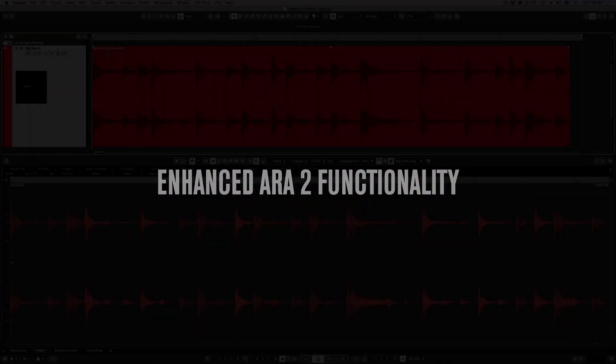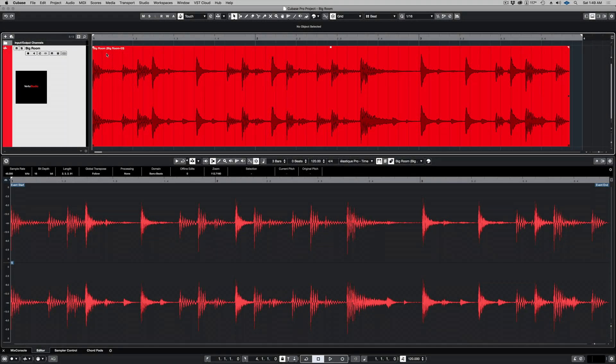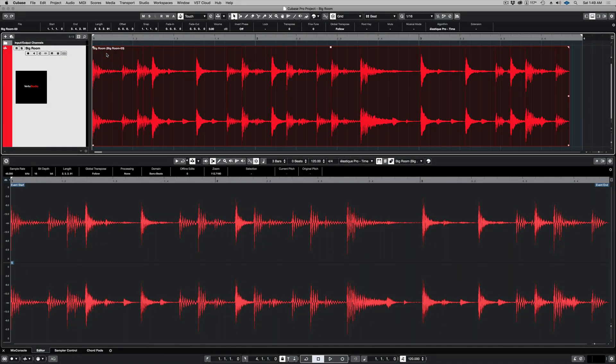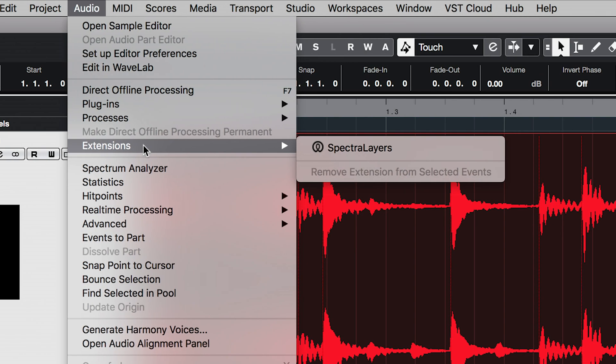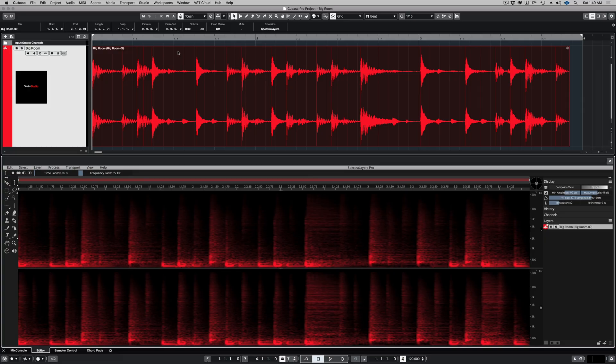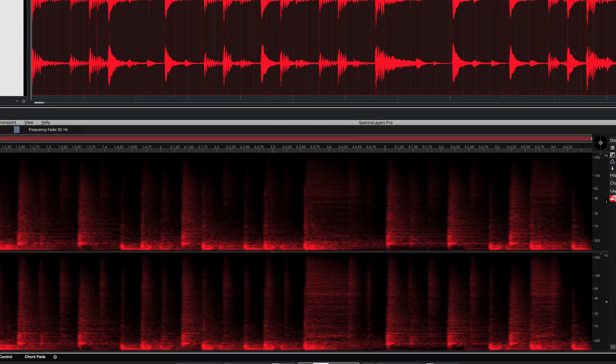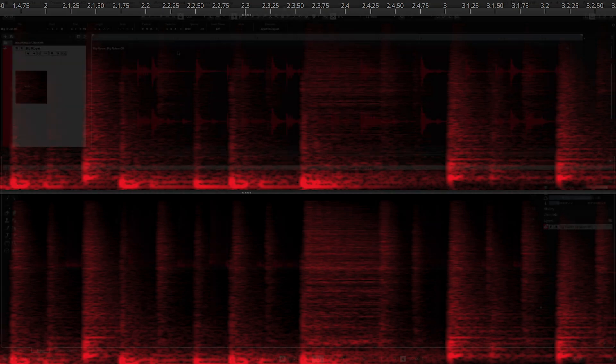ARA2 is an important new technology designed to build bridges between audio editing applications. ARA2 makes Spectralayers instantly available in the Cubase editor for real-time, non-destructive spectral editing.